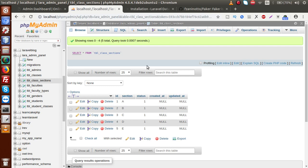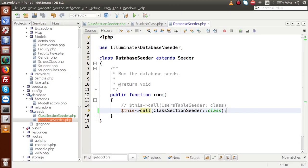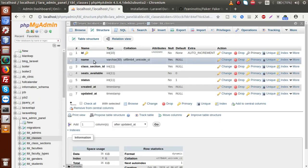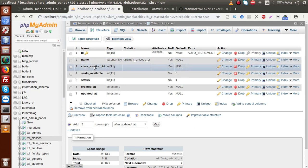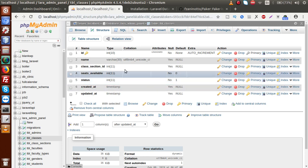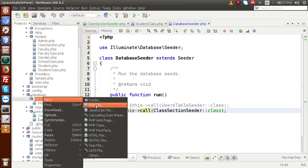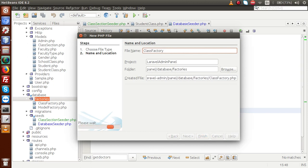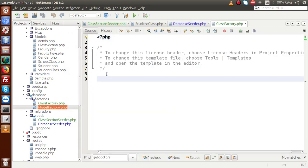This is all about inserting data using model insertion. Now let's start using our Faker library. We are going to insert data inside tbl_classes. This table contains name, class_section_id, seats_available, and status. Now go to the model factory folder and create a file called ClassFactory.php. Inside this file, we have to import our Faker library first, using: use Faker\Generator as Faker. Then let's say $factory->define.